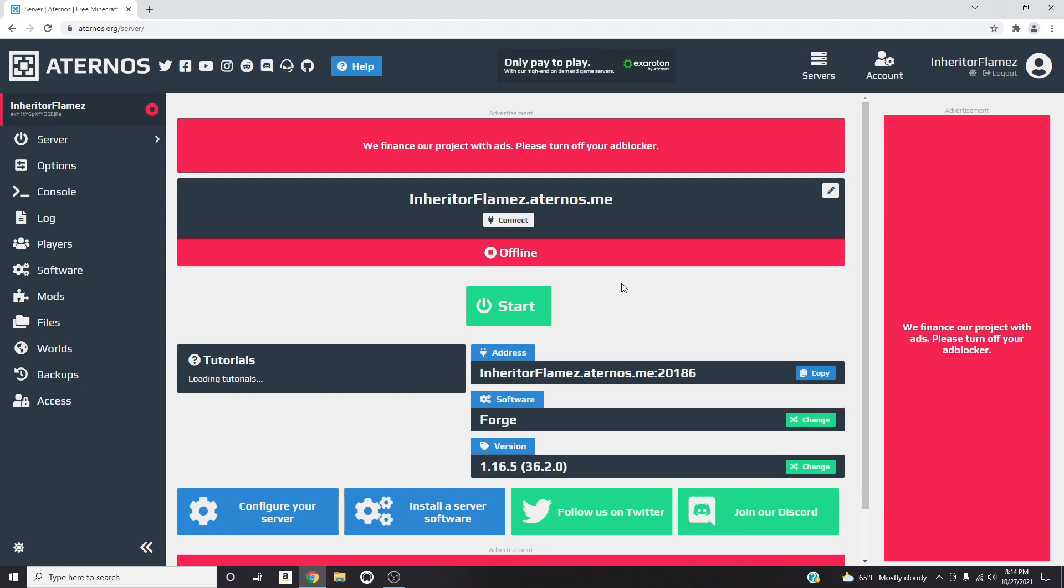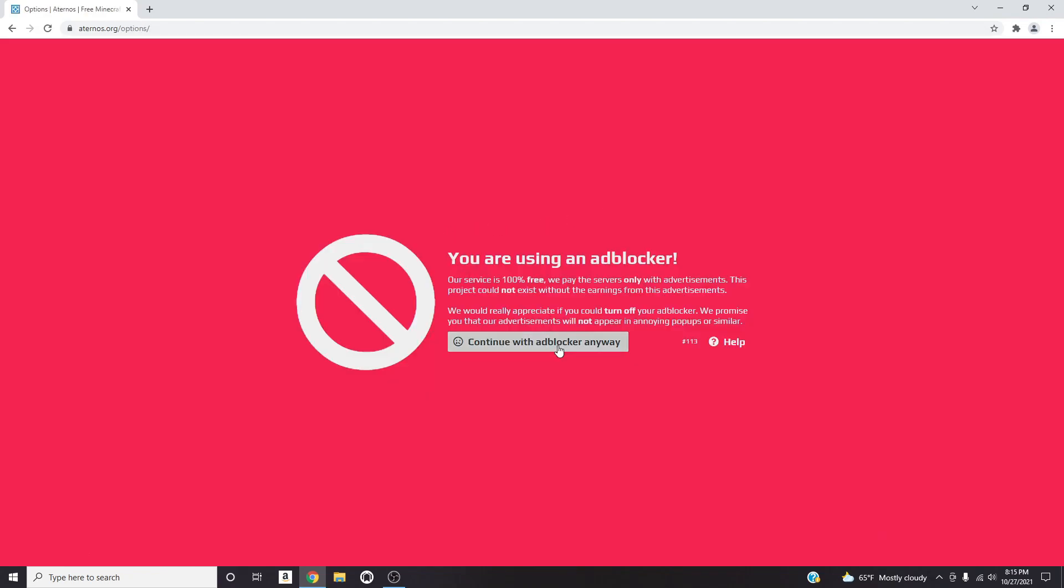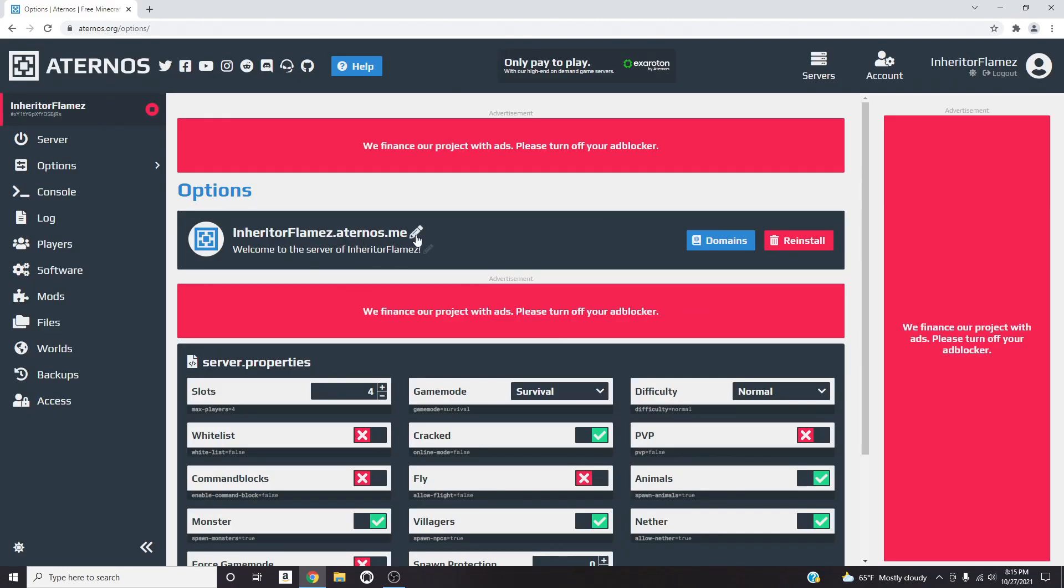As you can see right here this is my server, InheritorsFlames.aternos.me. The thing is you can't change the thing after dot aternos dot me. Like this right here is literally a given, you can't change that. You can only change the thing in front of it.